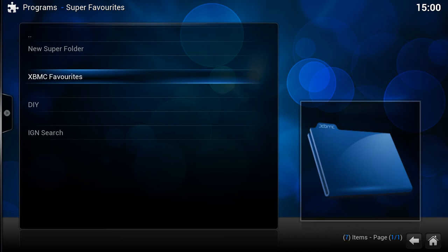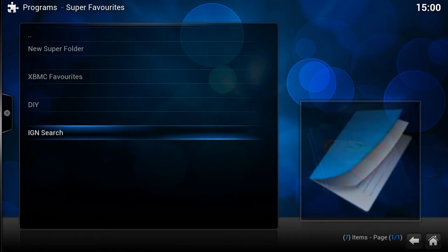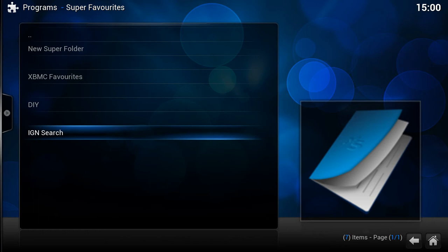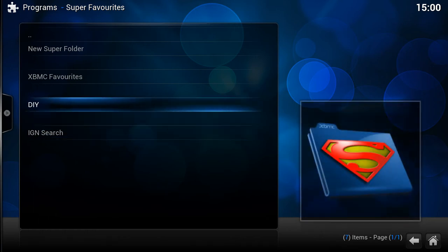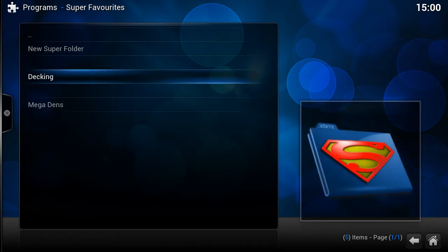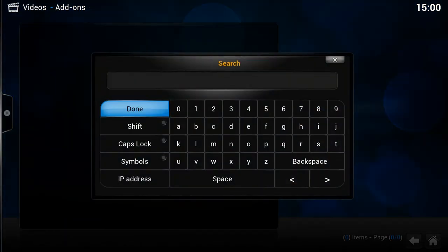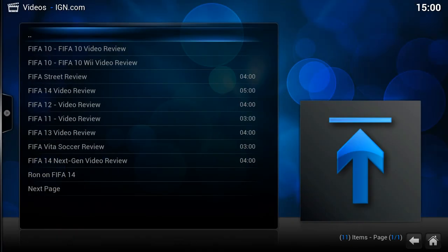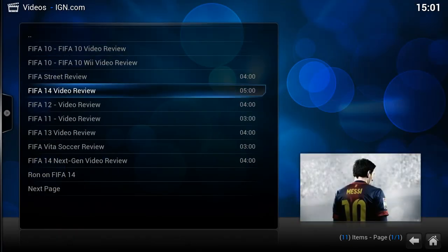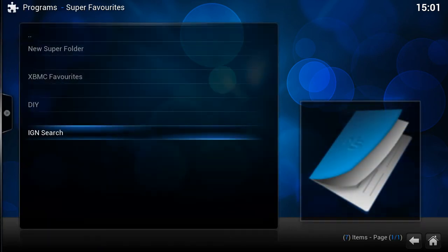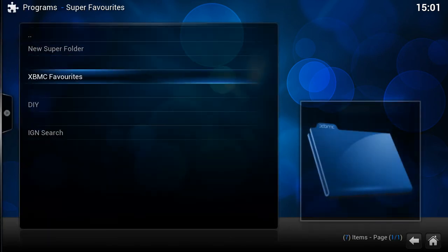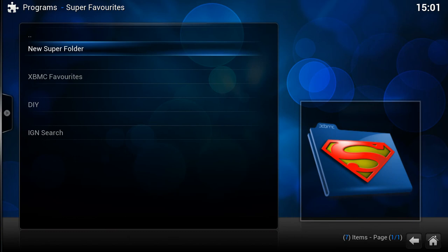So now if we go back, we've got 'DIY' as a folder and we've got 'Search'. The search is an actual link to a part of an add-on — if I click on it, it brings up a search box. So I could try searching 'FIFA' and up it comes with the FIFA videos.